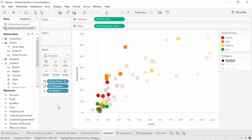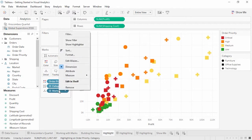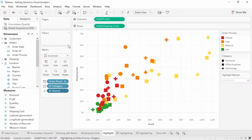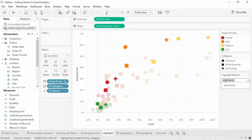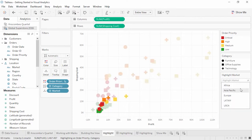We can also show a highlighter for one or more dimensions that are not encoded by color or shape, just by turning on the data highlighter. Right-click on a dimension in the view, such as Market on the detail shelf, and select Show Highlighter. Now we can highlight a market, such as Asia Pacific, or any of the other markets in the view.